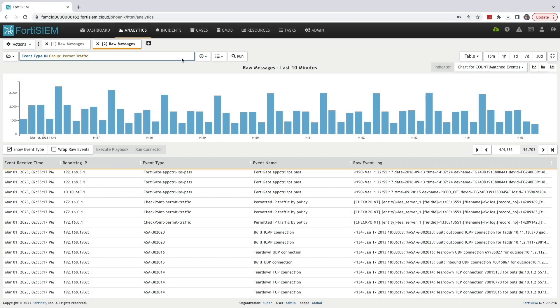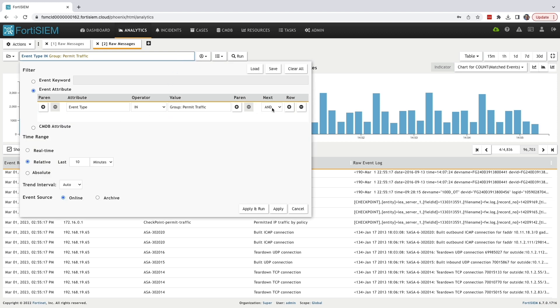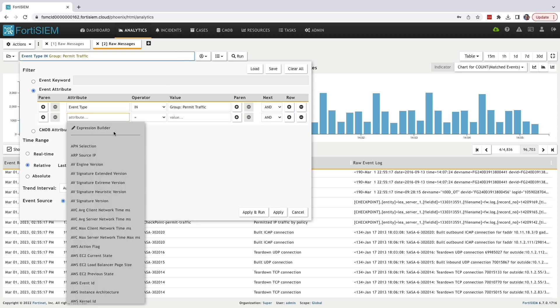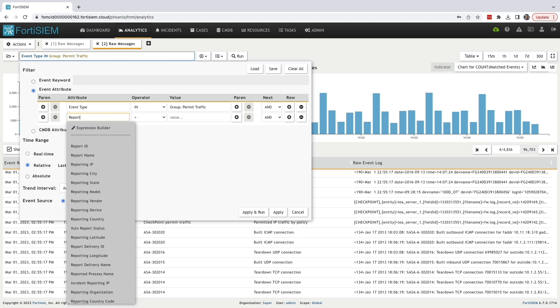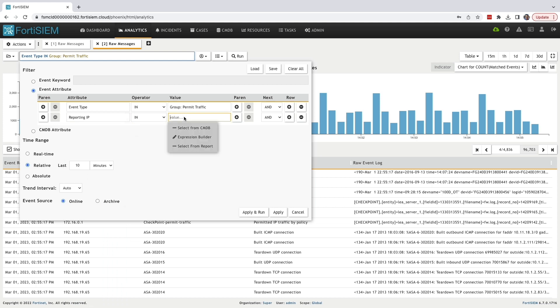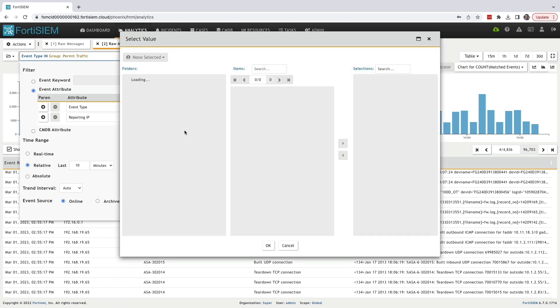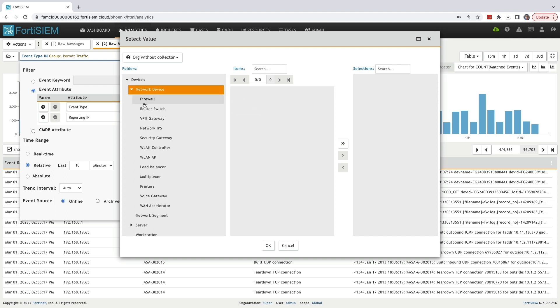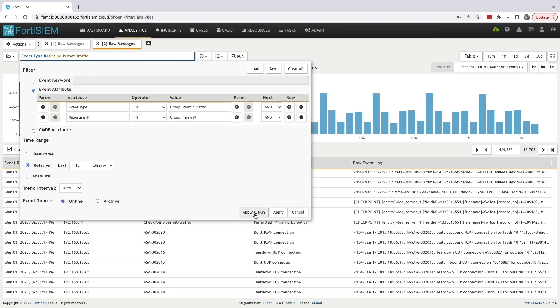Now I'm going to add another filter to our existing query. I want to see the event types only for the firewall. In the attribute section, I'm going to add the reporting IP, which is the source device. I'm going to use the same operator. In the value field, I'm going to look at the CMDB again and select only firewall as a group. Let's apply and see what happens.